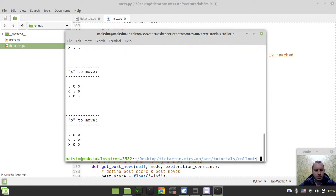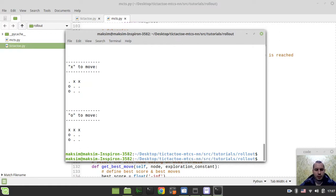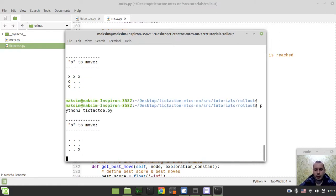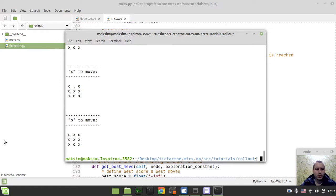Here is a random move being played. We end up here because the winning state of the game has been reached, just like I've been mentioning. Another winning state. I'm interested to see the draw — and okay, this is the draw.